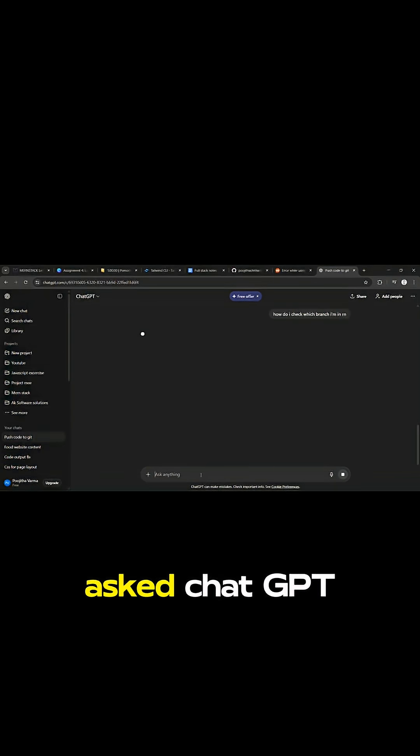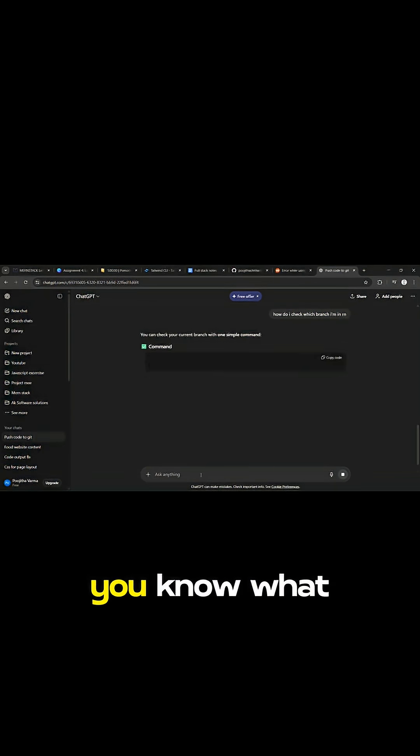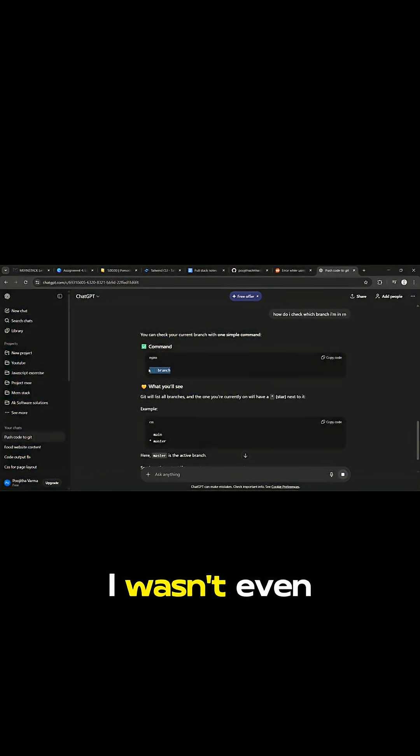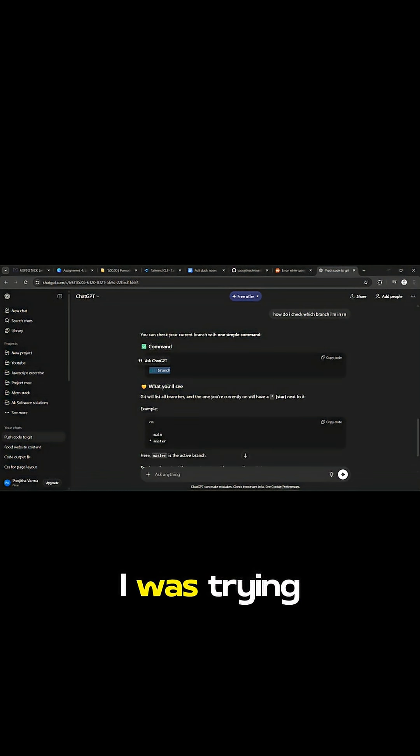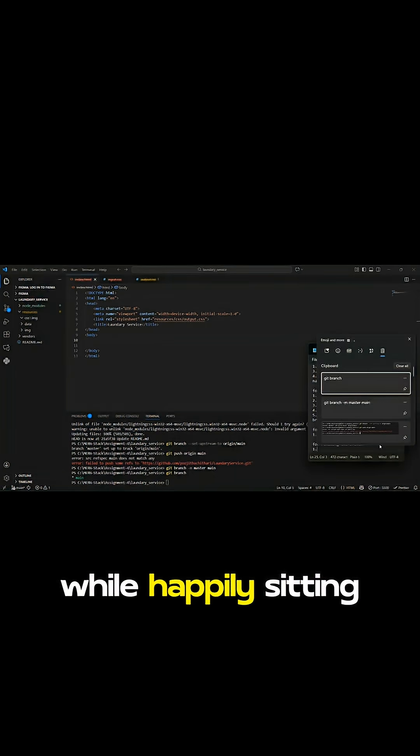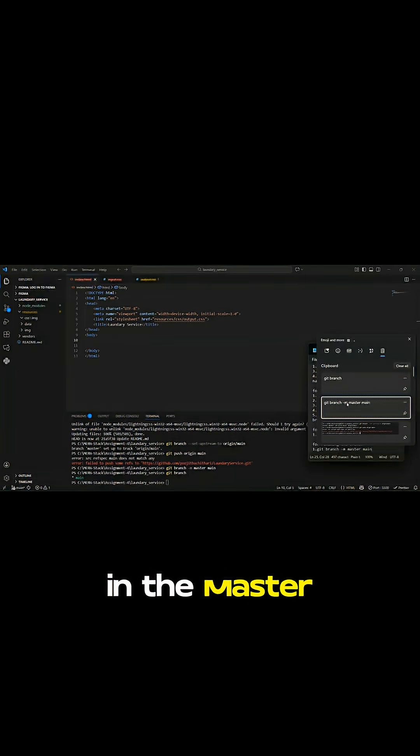So I finally asked ChatGPT what I was doing wrong. You know what the problem was? I wasn't even on the right branch. I was trying to push to main branch while happily sitting in the master one.